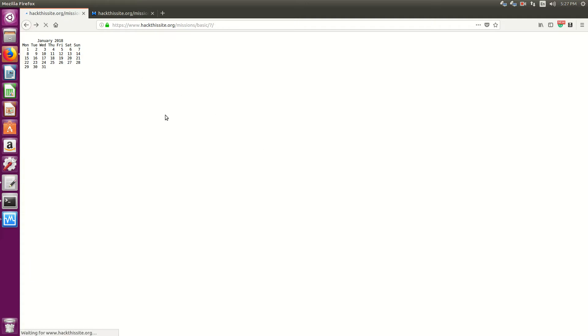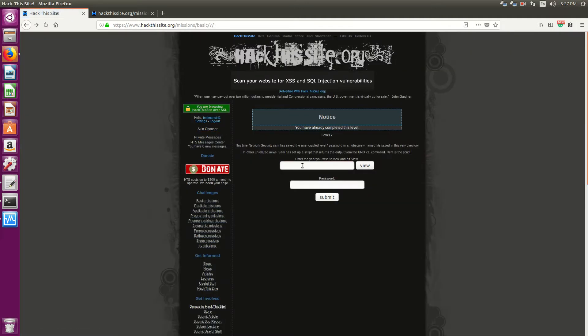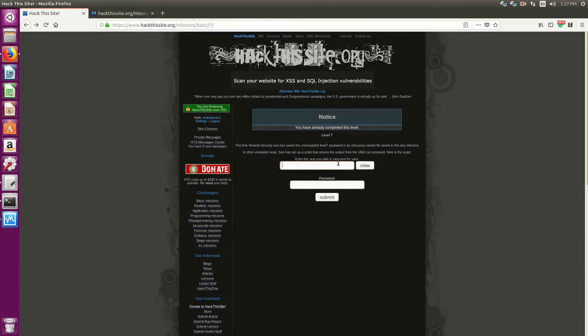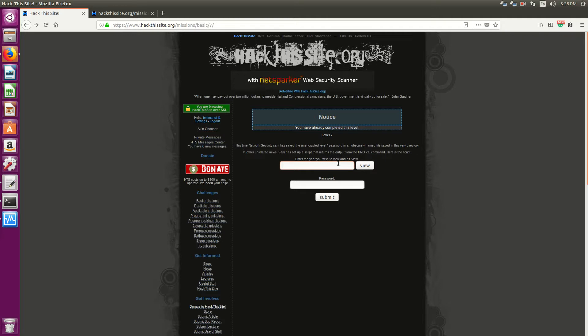Because in reality, with a script like this, I should be able to run anything. So if this was a real world scenario, whatever the www-data user or whatever the Apache user has access to. So you know, if it had access to LS or PWD or anything like that, then I would be able to run those commands.